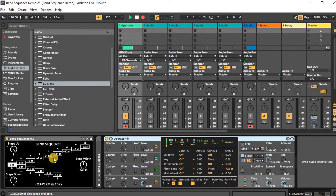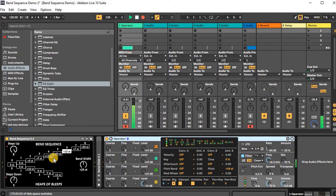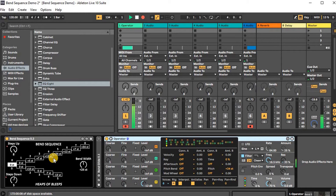Now I'll play a little bit so you can hear it. As you can see, you can kind of get some weird, shreddy or glitchy kind of stuff.